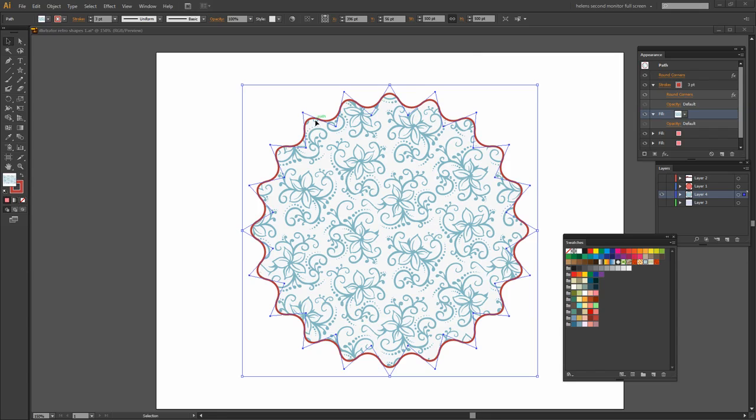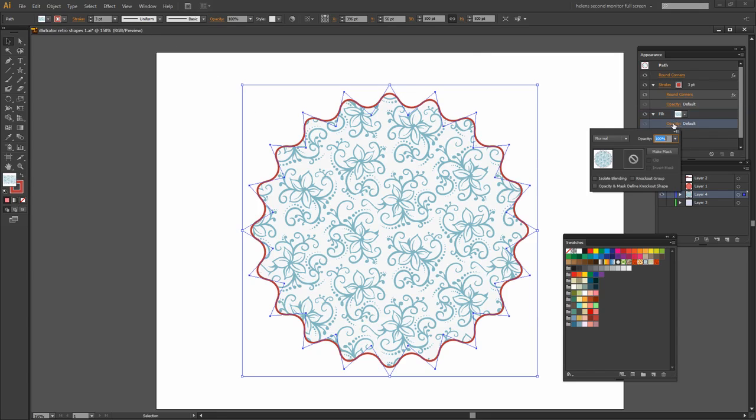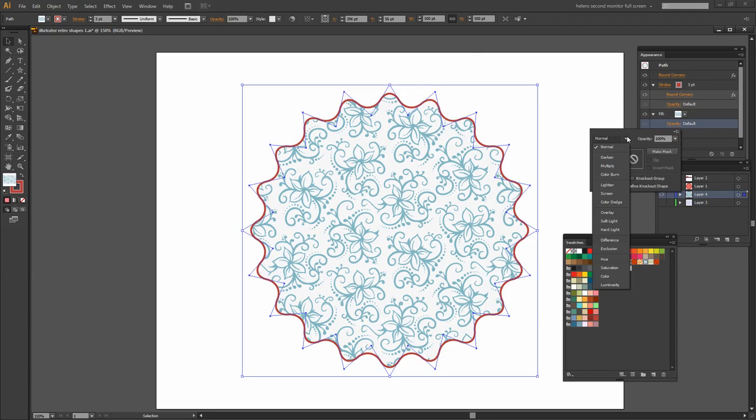Now you can see that the pattern is behaving as we expected it to inside these curly edges. But look and see that the pattern's gone over the top of my color. I really love the pattern but I don't want it over the top of my color.